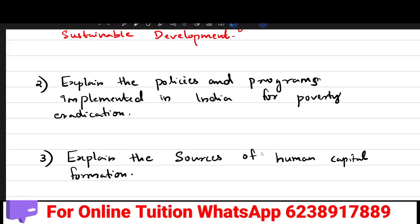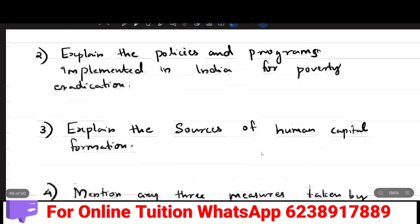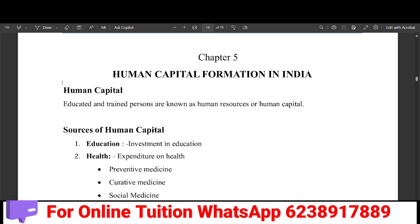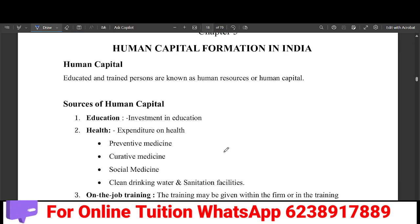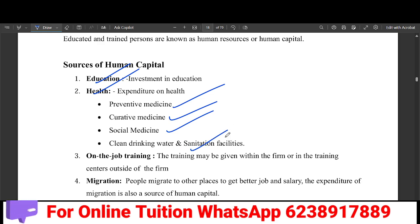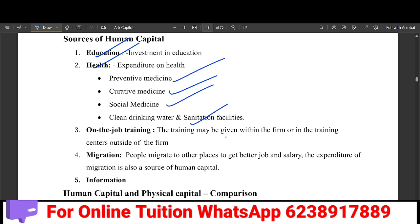The next question is: Explain the sources of human capital formation. The sources include education — colleges, schools, and secondary level institutions. Health is another source, covering preventive medicine, curative medicine, social medicine, and clean water and sanitation facilities. On-the-job training is also a source, where employees can improve their skills.